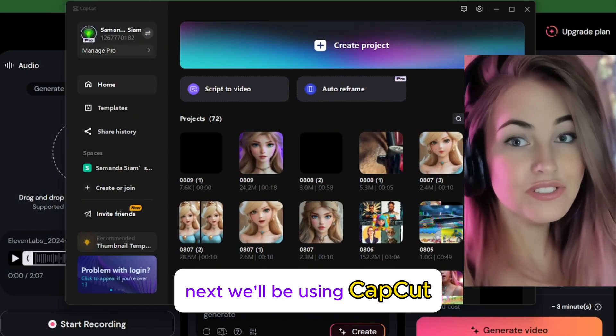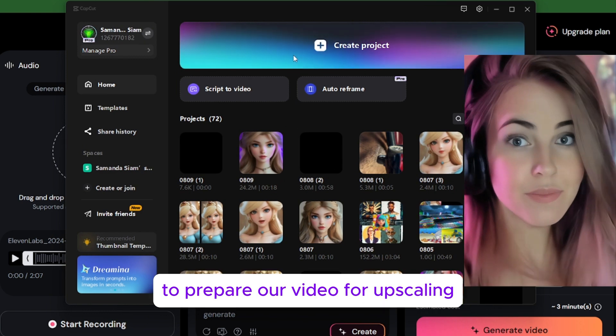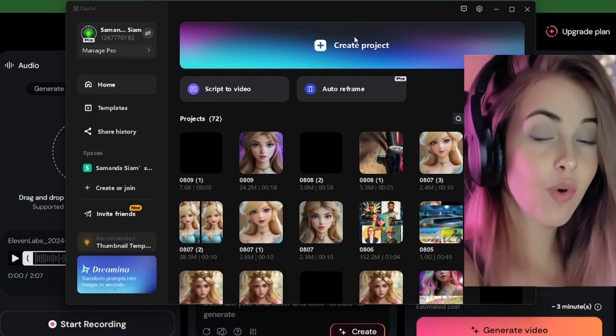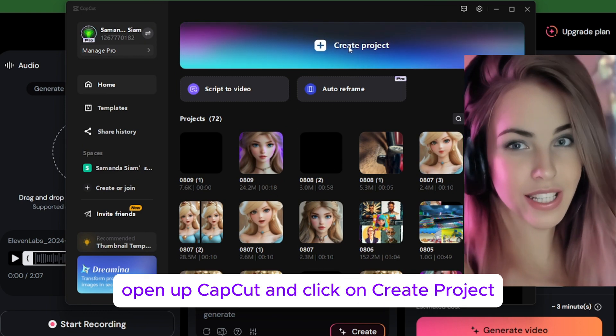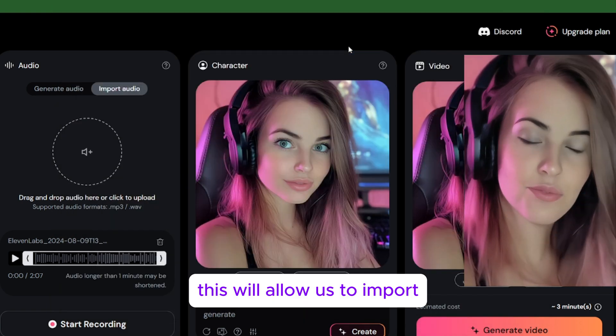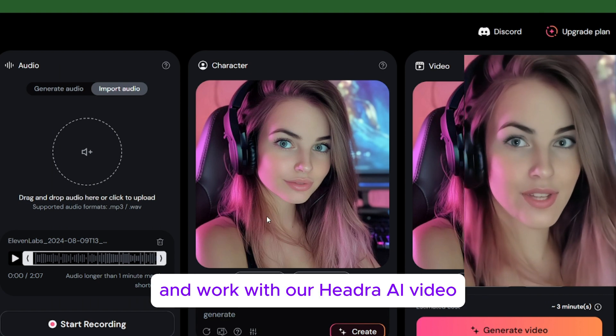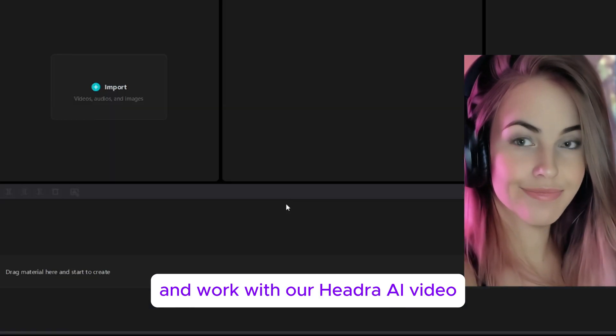Next, we'll be using CapCut to prepare our video for upscaling. Open up CapCut and click on Create Project. This will allow us to import and work with our Hedra AI video.